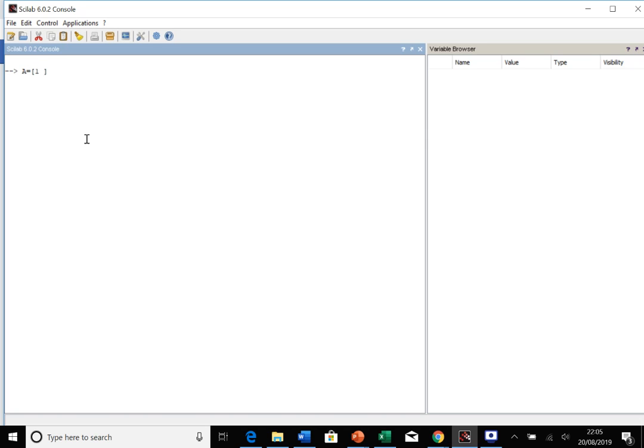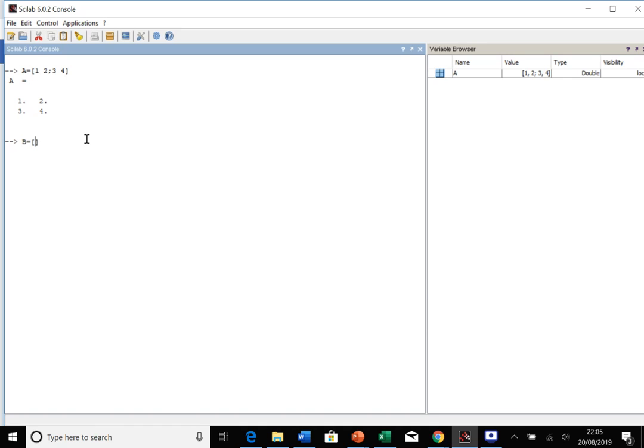So you do one, a space gets you onto the next column. Then you've got a semicolon telling you you're on the next row, three, and then space four. So we've now got the matrix one, two, three, four. We can also define a matrix B in the same way, maybe make this one five, six, seven, eight. And so we've got two matrices that we can work with.